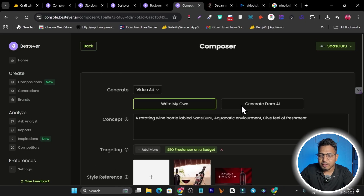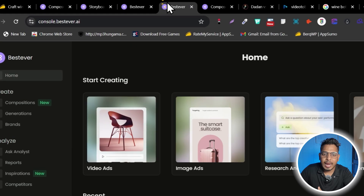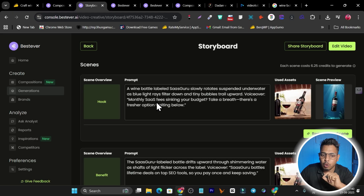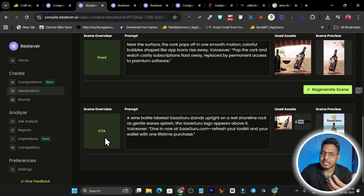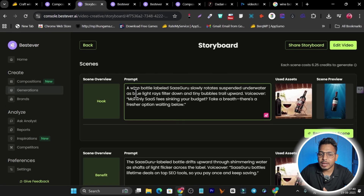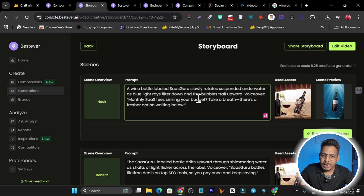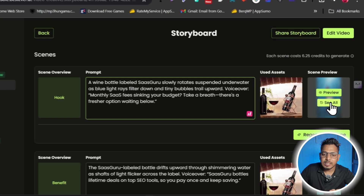Once everything is set, simply click 'Go' and it will create the video ads. Based on four scenes, it creates: hook-based, benefit-based, proof-based, and CTA/action-based ads. You can also customize each scene's prompt — for example, 'a wine bottle labeled that slowly rotates suspended underwater as blue light rays filter down' — then click 'Generate Scene.'